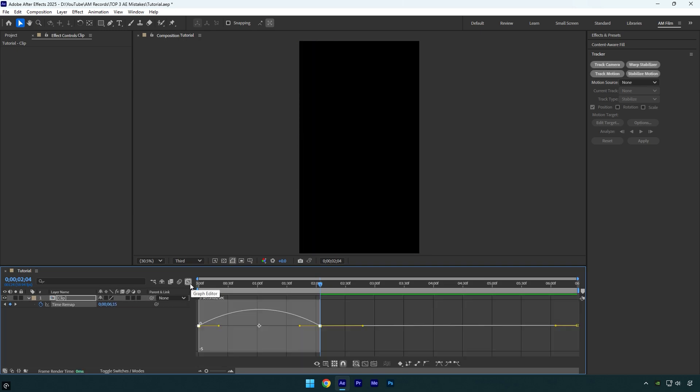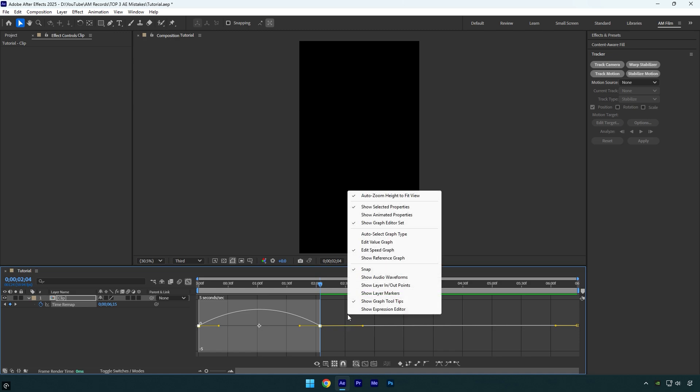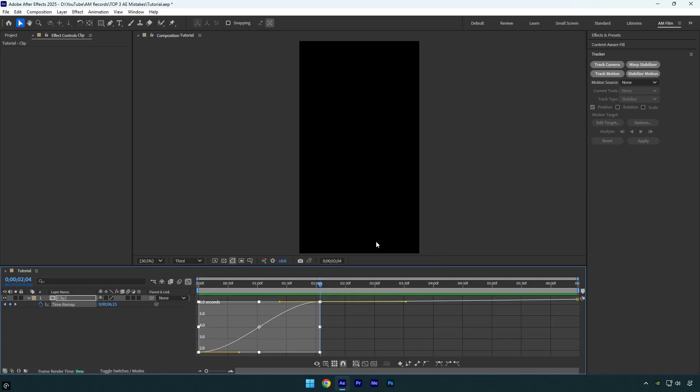A lot of you are adjusting curves incorrectly in the graph editor because you're using the edit speed graph. If that's you, it's time to stop. Make sure to change graph type to edit value graph. Now simply create a basic curve that speeds up the clip, slows down in the middle, and then speeds up again at the end.